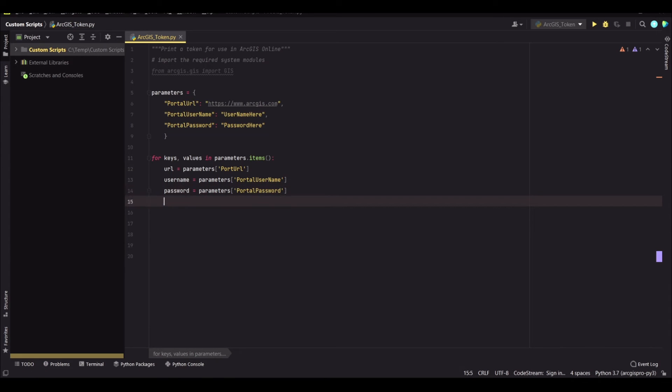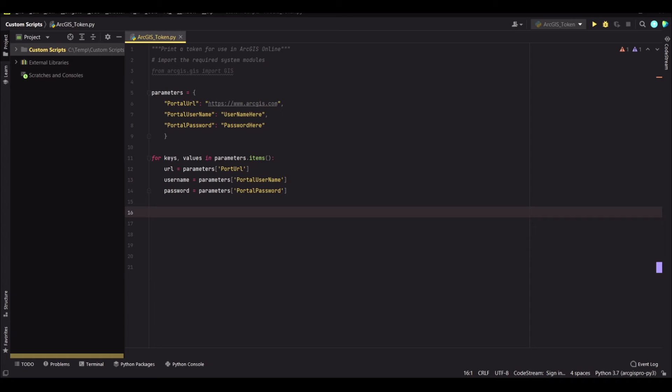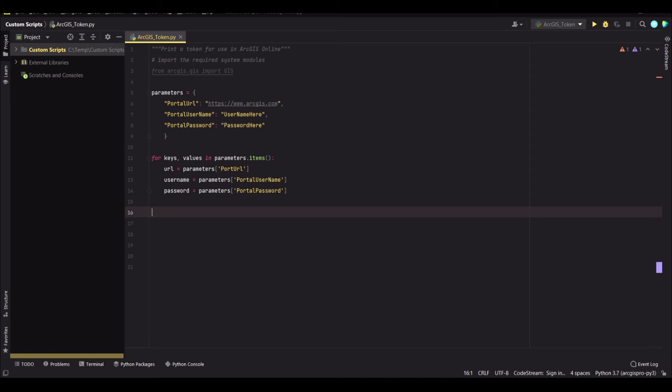So that one is done. Now we need to exit out of the for loop. We have defined all our values and variables in the dictionary.